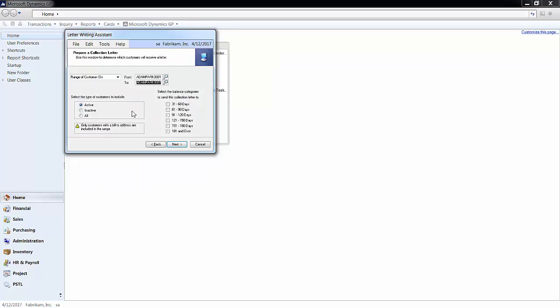Next, you can select which balance buckets you want to include in the letter. I'll select everything over 90 days. Click next.